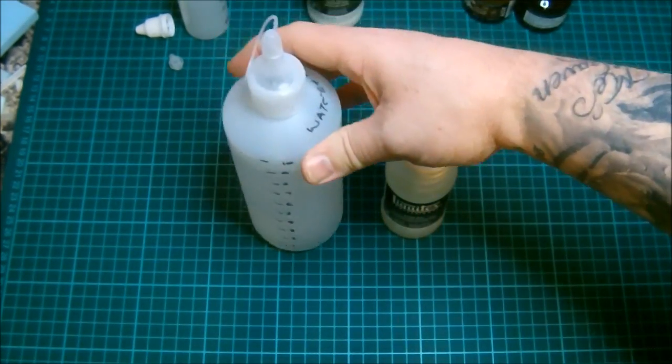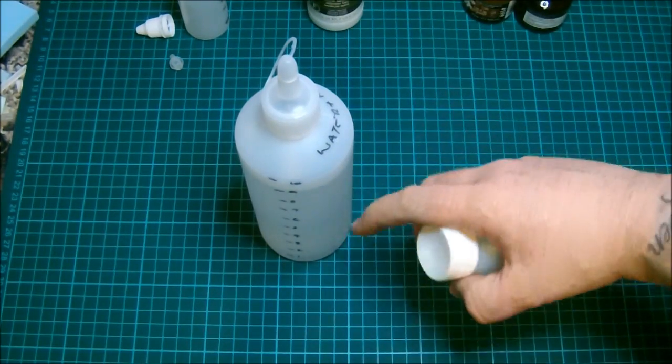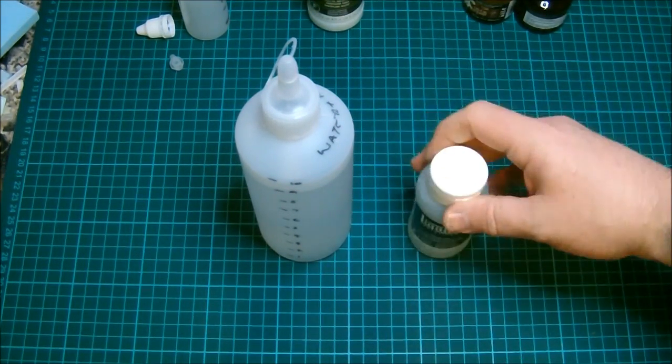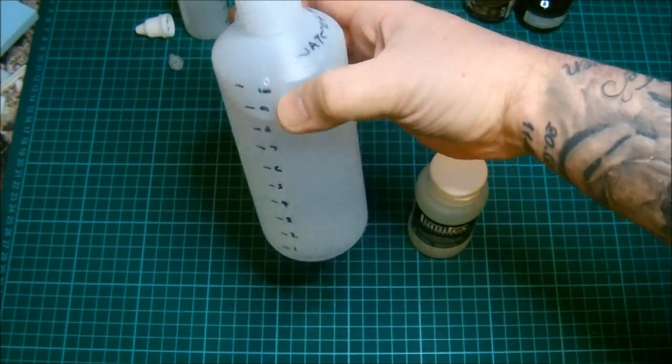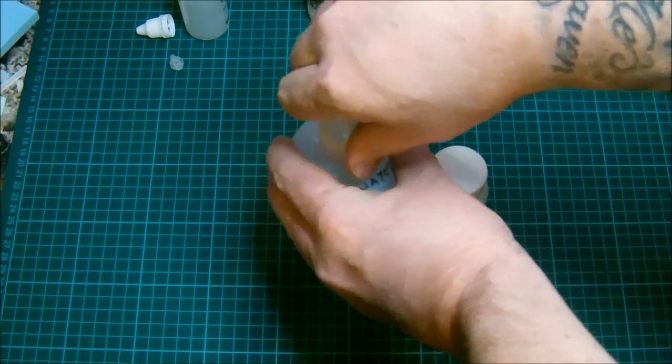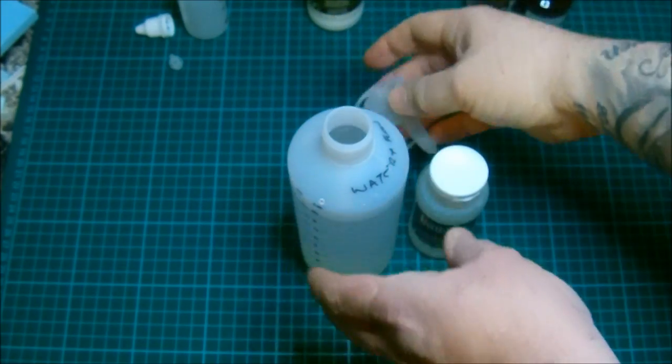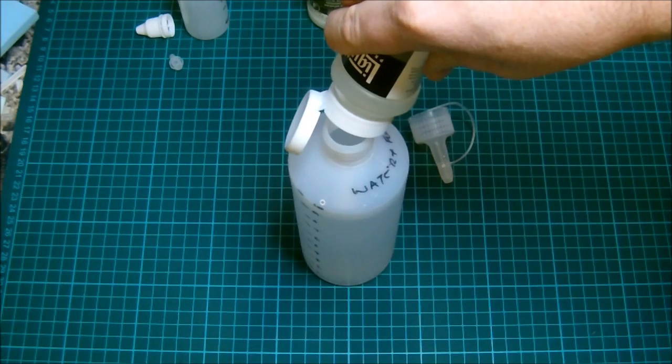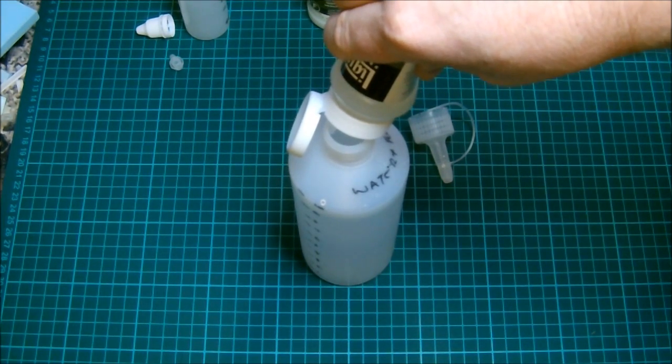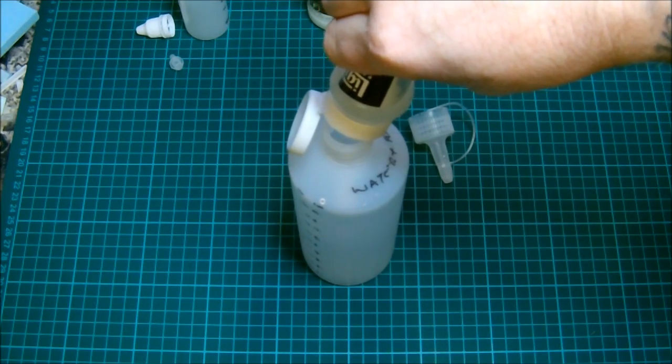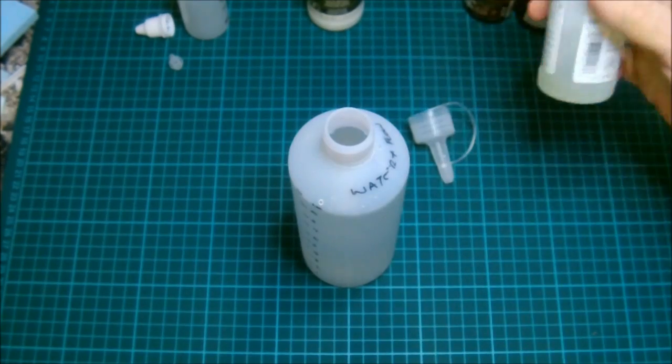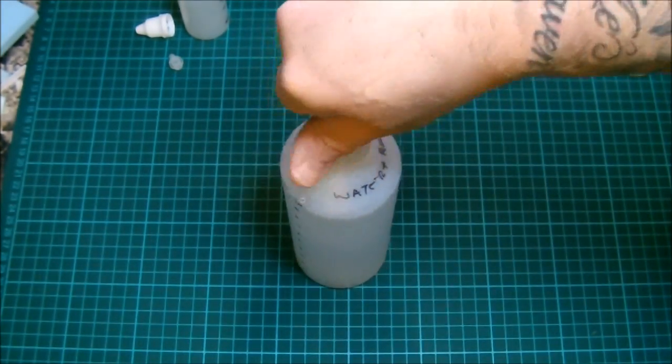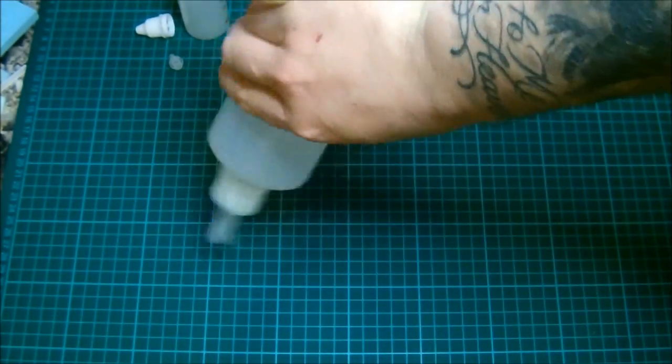Now if you mix your flow aid, I normally do roughly 10 to 1 with water, so the equivalent of you want 10 times the amount of water to your flow aid. I've marked off this bottle, when I marked it up I've actually marked it up wrong so it looks like I'm doing 9 to 1, but it isn't, it's 10 to 1, so just ignore that. So measure out however you need to and get your flow aid in there like so.